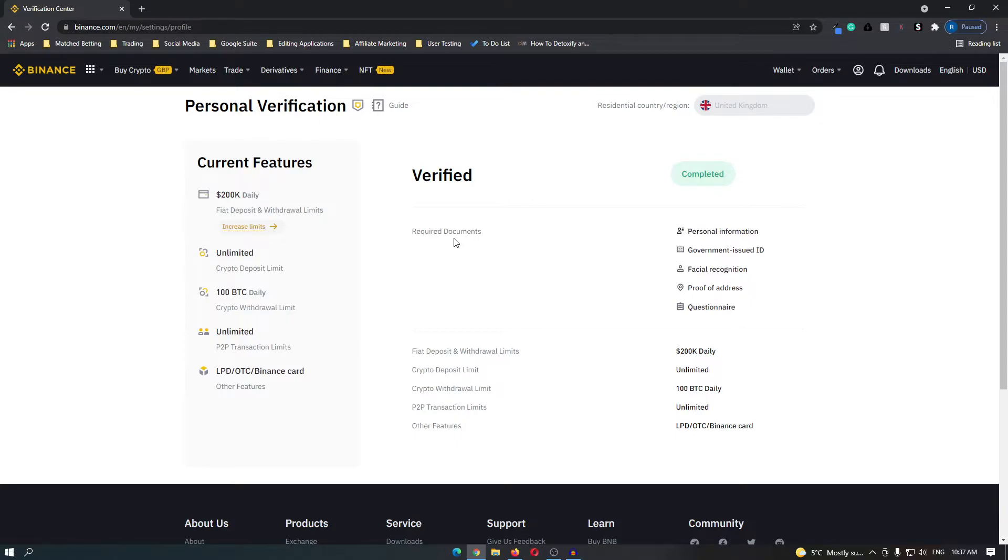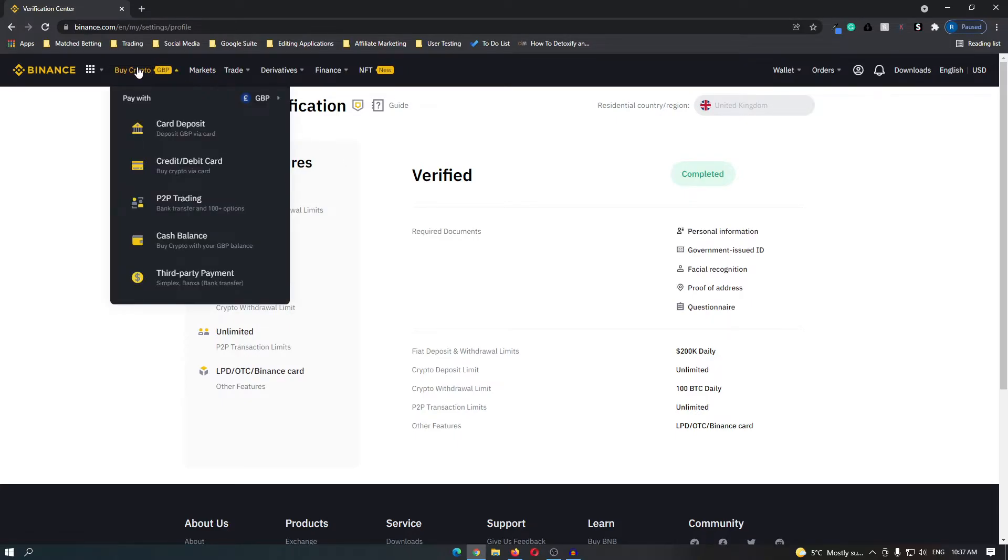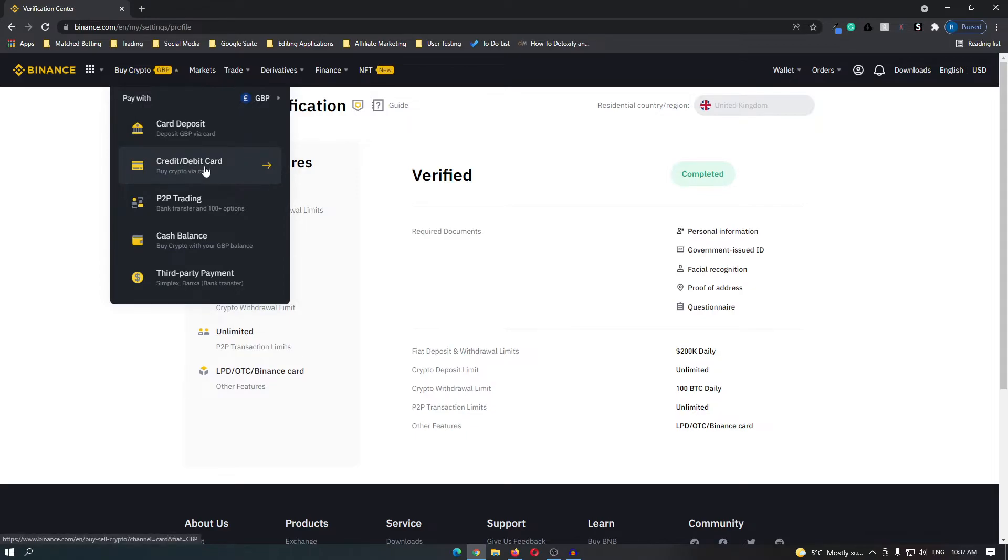To buy Chainlink, come up to buy crypto in the top left corner and there are five different options that you can use to buy your cryptocurrency. As a beginner I would highly recommend using the credit and debit card option as this makes the whole process a lot easier and you have immediate access to your funds.